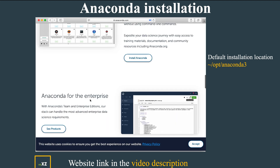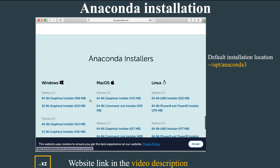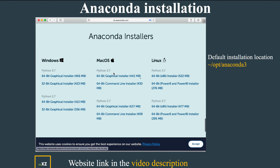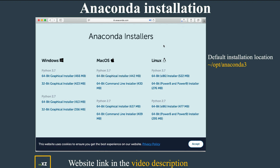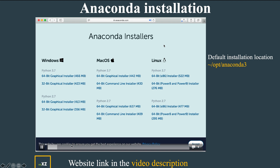After that, scroll down the web page and you will see the Python 3.7 64-bit installer. Select it and the package will begin downloading. It will take some time for the package to download.